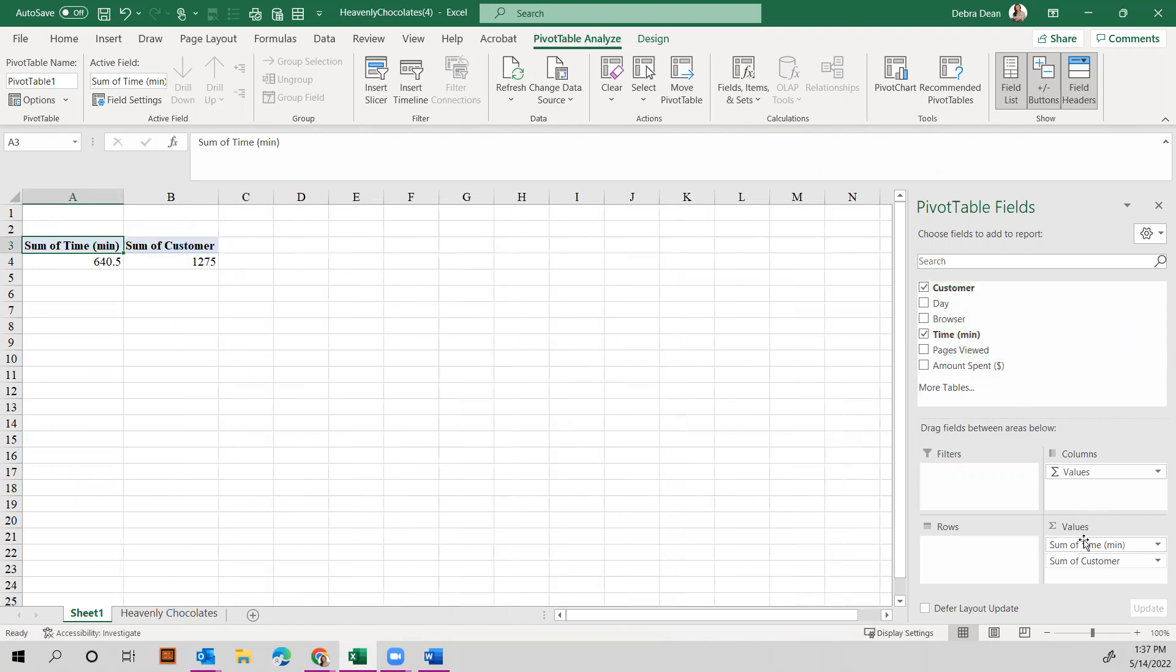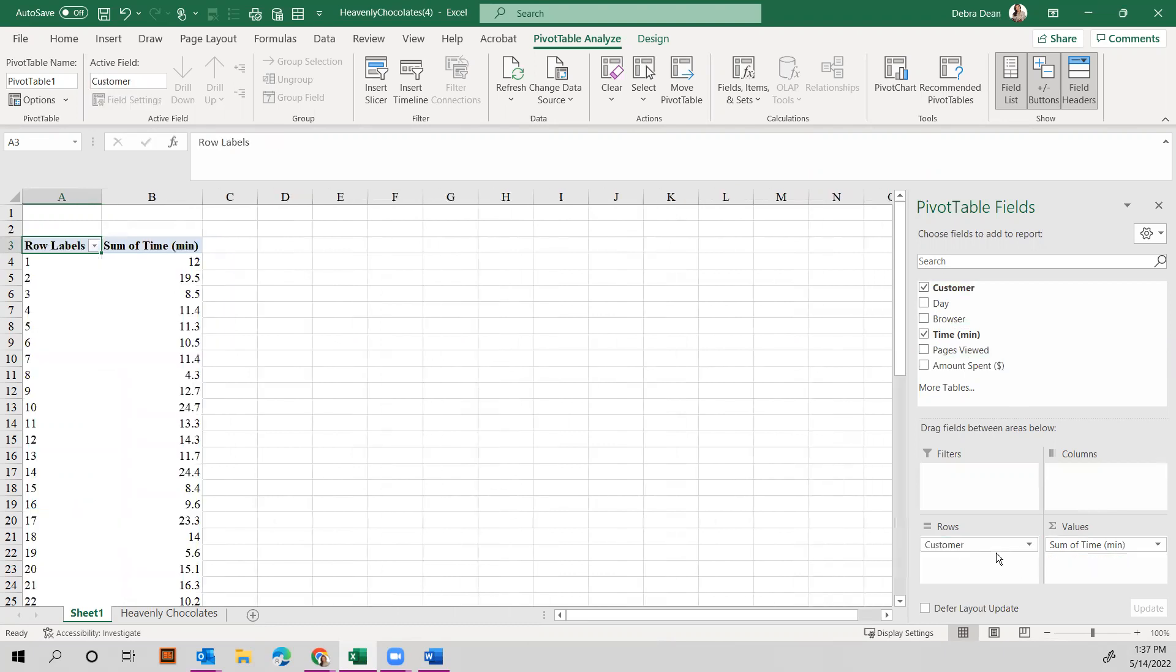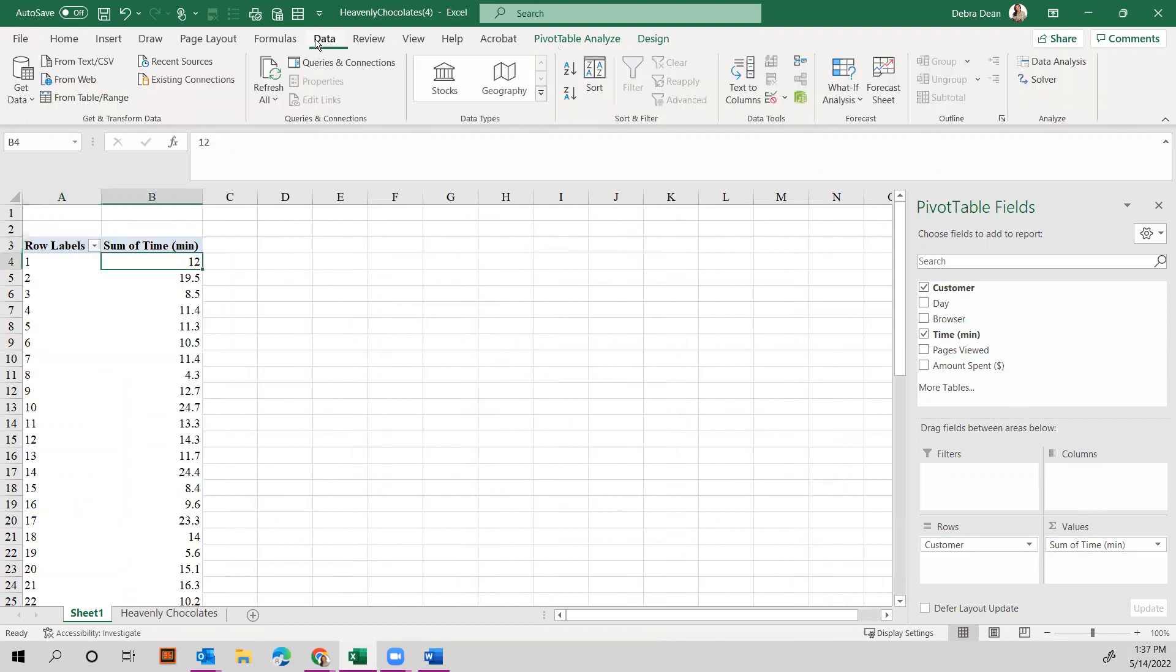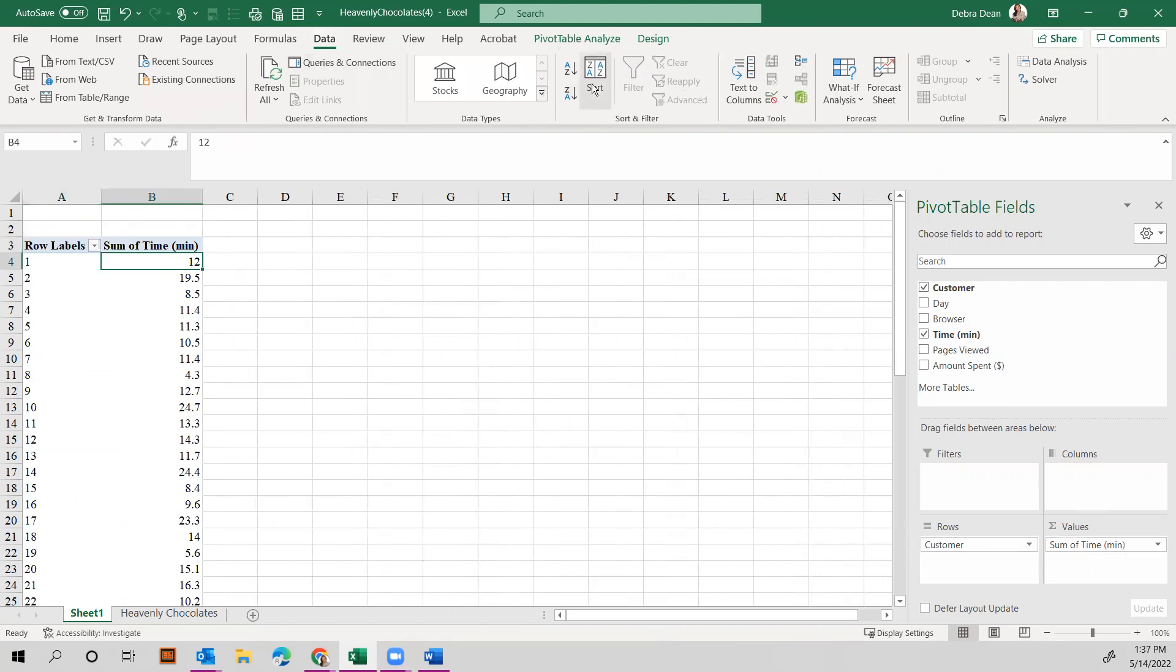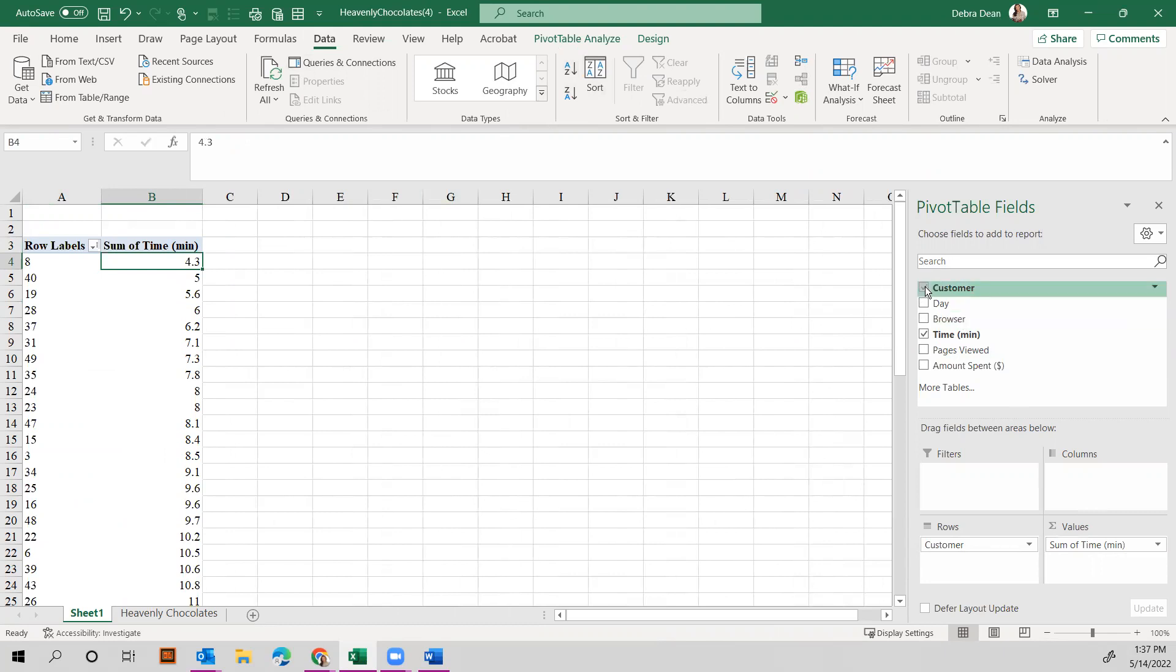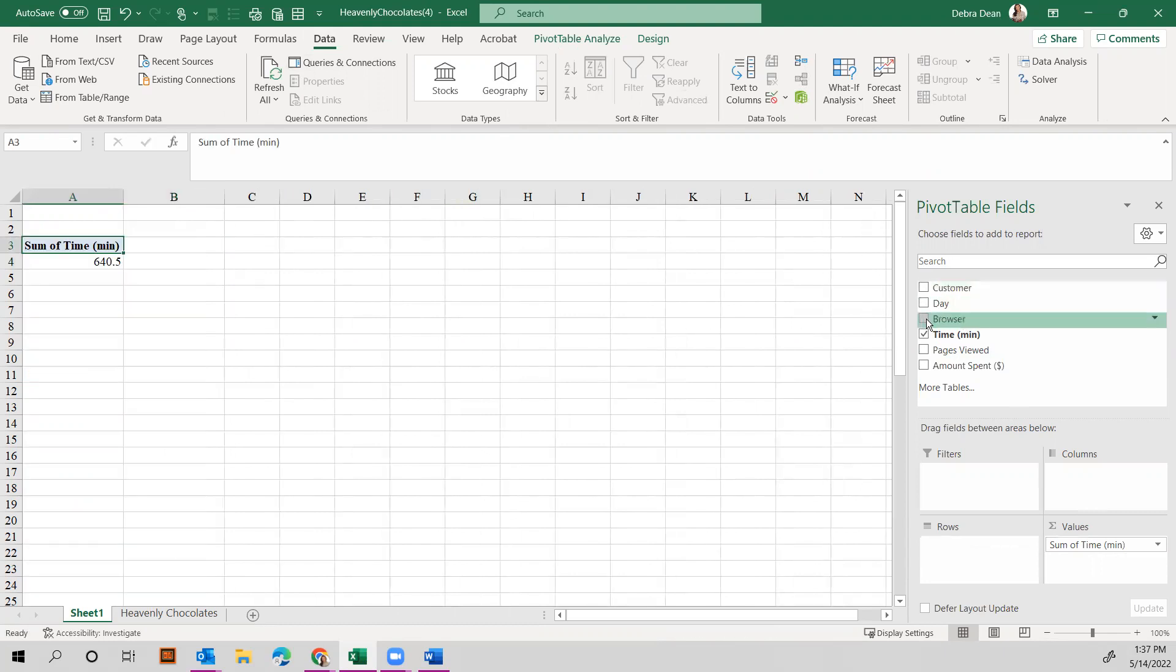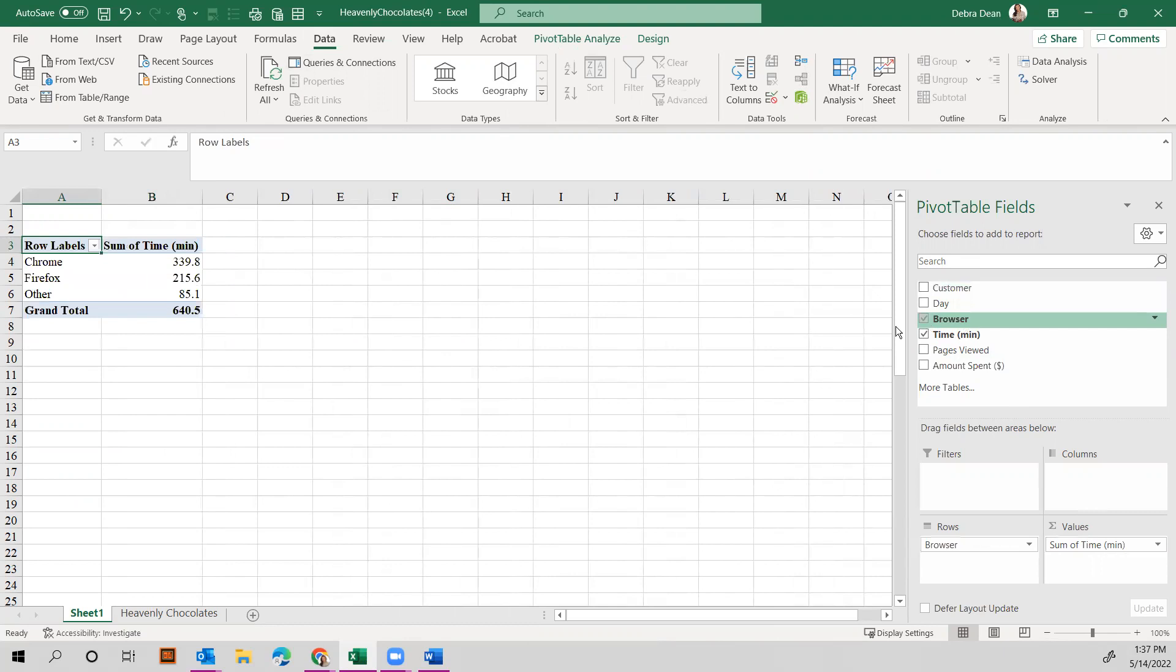We can move these around to see Customer, Length of Time. You can also sort this if you want to. Come up to Data and sort it to see the smallest and the largest. We can look at, instead of Customer, we can look at it by Browser to see which browser has the most time spent, and that's fairly intuitive.